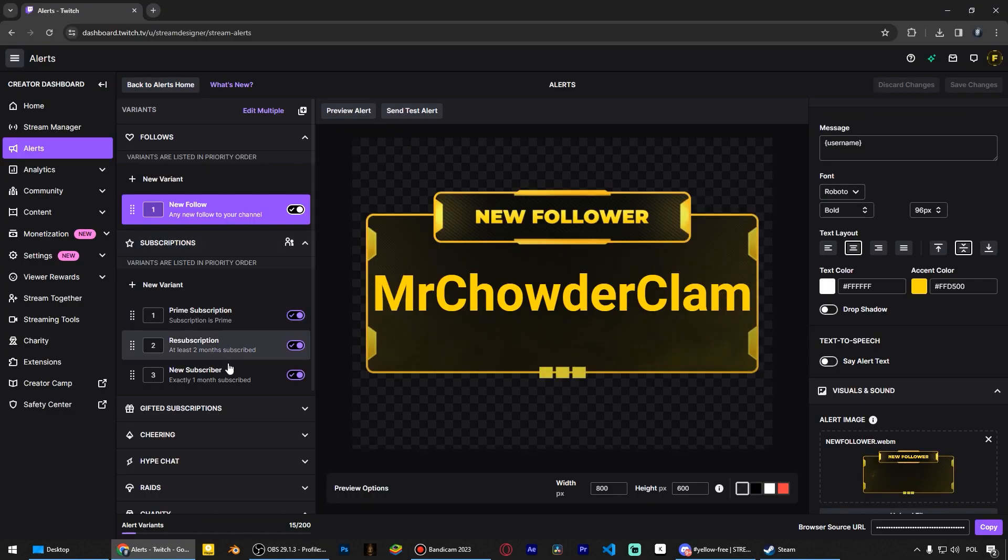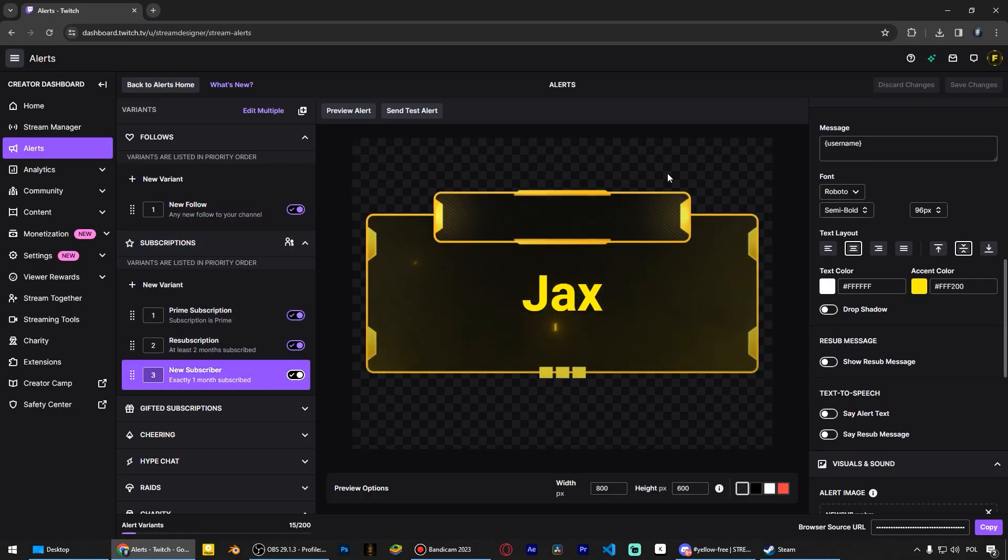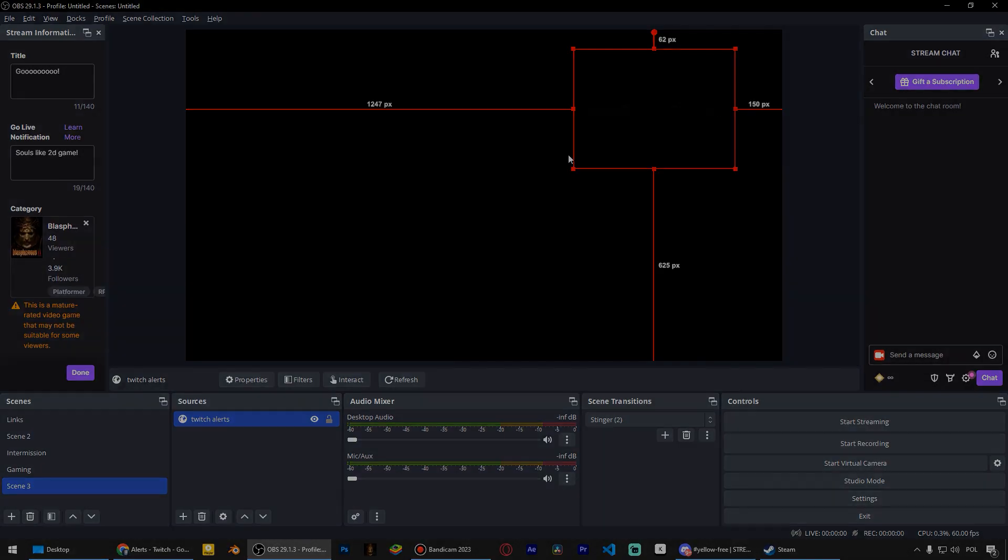Subscribe to the channel. There are many quick tutorials on streaming and OBS programs here.